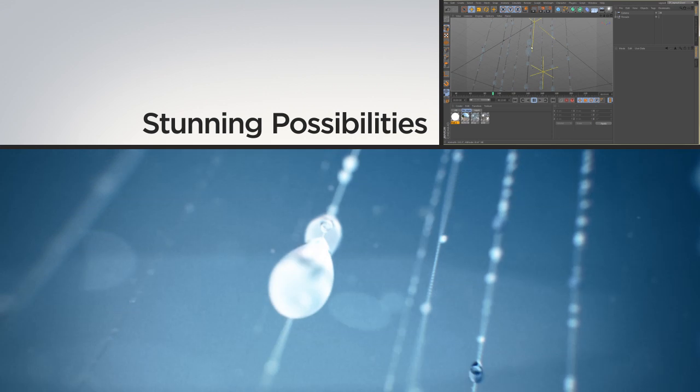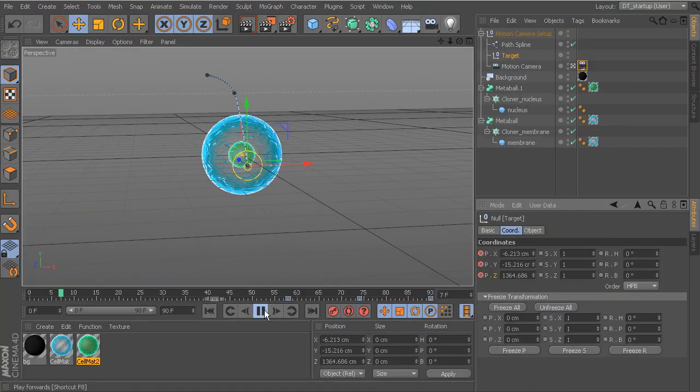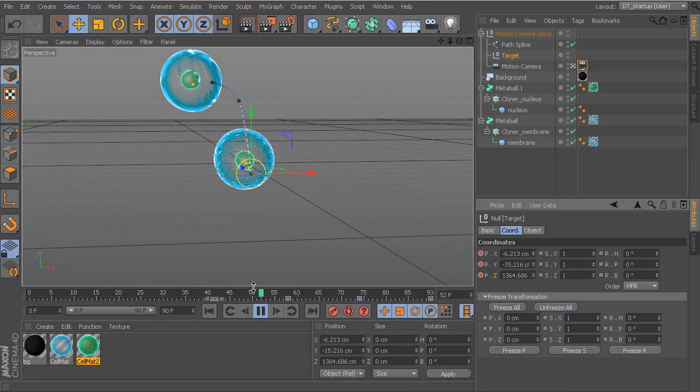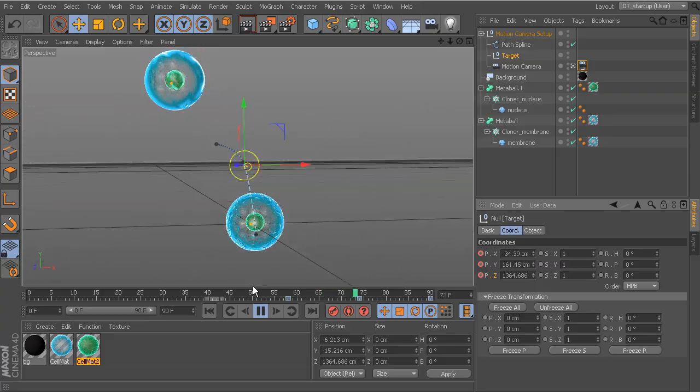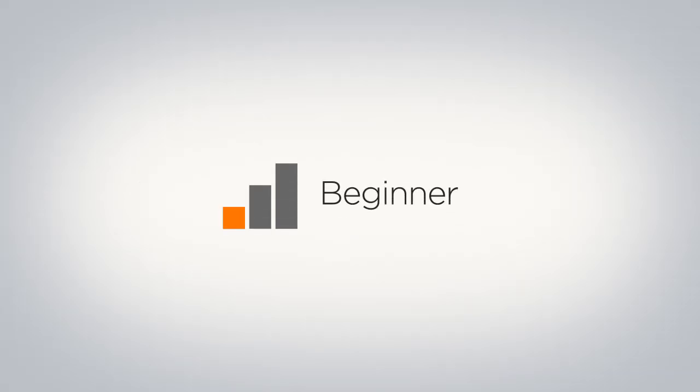Take advantage of the stunning possibilities of your software and master Cinema 4D with Digital Tutors' proven online training. Watch complete tutorials for every skill level, from beginner to advanced.